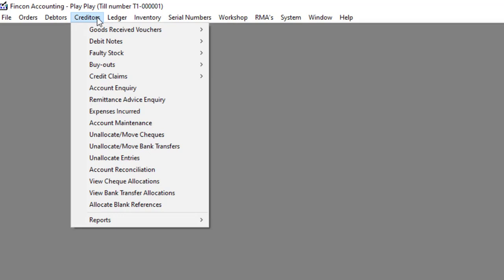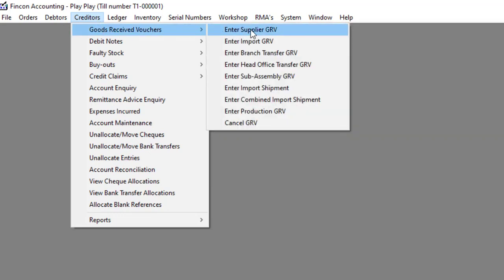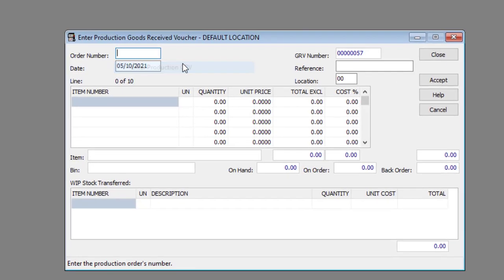Navigate to creditors, goods received vouchers, then to enter production GRV.